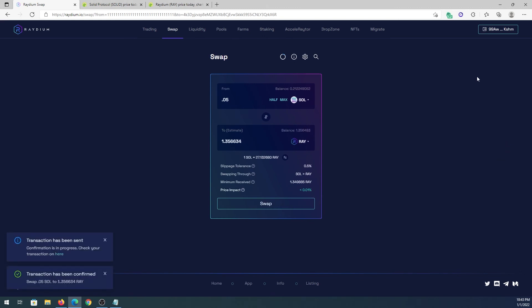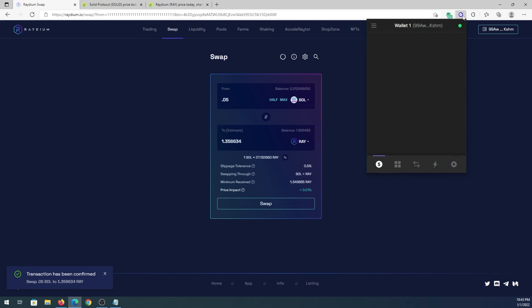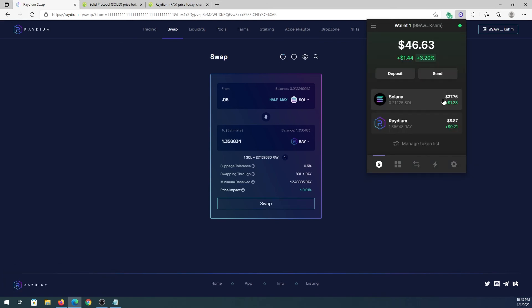That's it, transaction has been confirmed. Now if we go back to our Phantom wallet, you'll see right here we still have Solana 0.21 and then we have four tokens of Radeon.